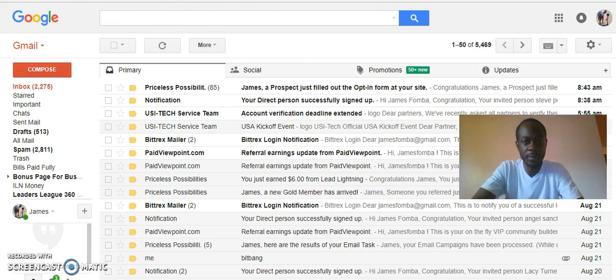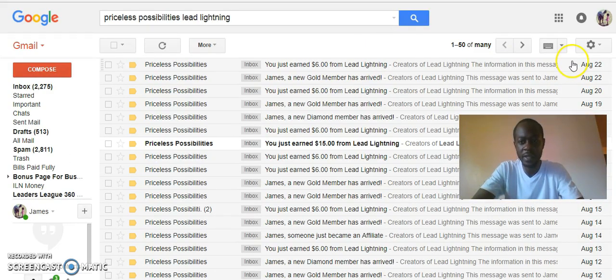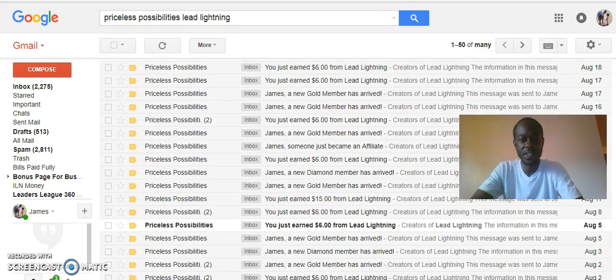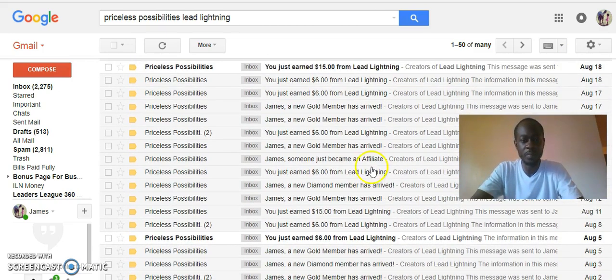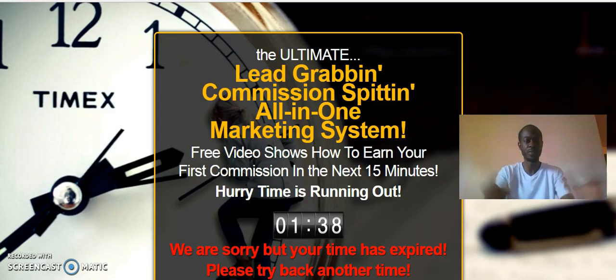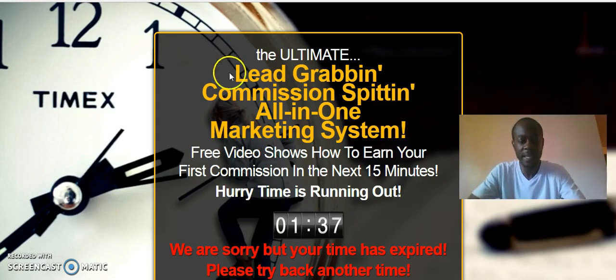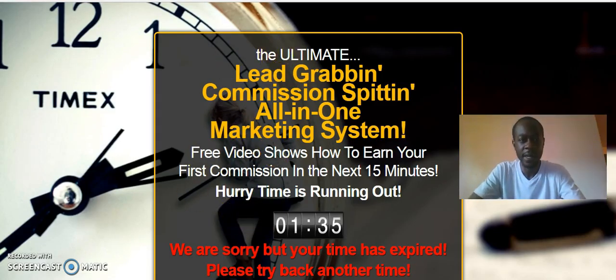I'm scrolling through my email because literally for somebody to go basic with the Lead Lightning system, they have to come through my Lead Lightning front door.